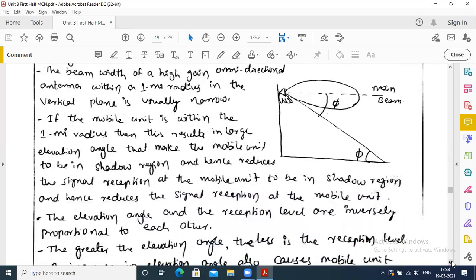The shadow region means it will not be in the beam width area — it will be in some other area, which we call the shadow region. The shadow region will reduce the signal reception at the mobile unit. The elevation angle and the reception level are inversely proportional to each other.